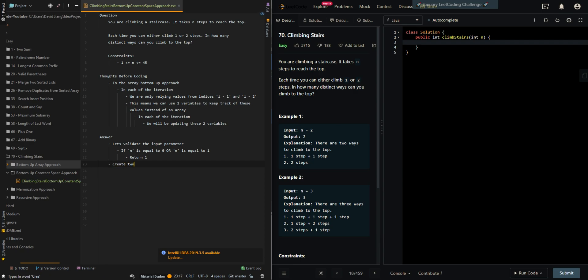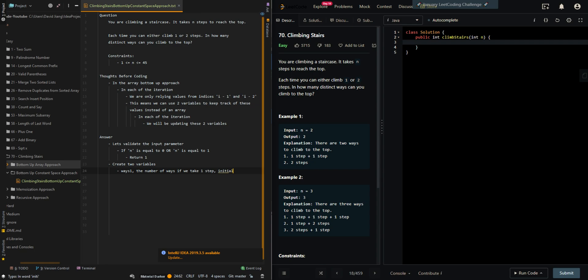We'll create two variables. Ways one, the number of ways if we take one step. Initially, it's going to be one. And then ways two, the number of ways if we take two steps. Initially, it's also going to be one.